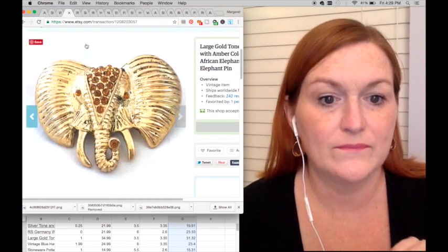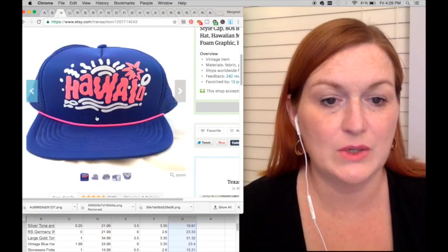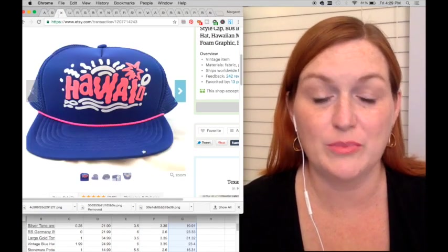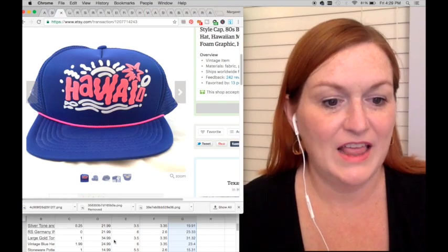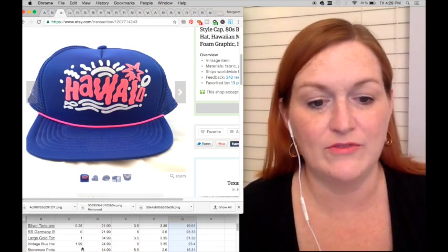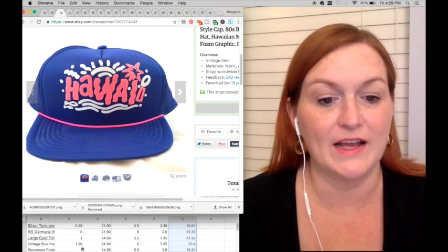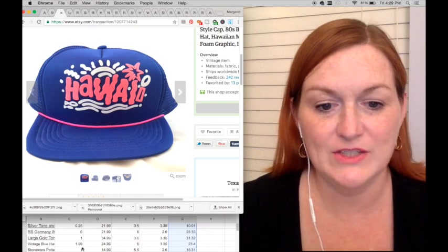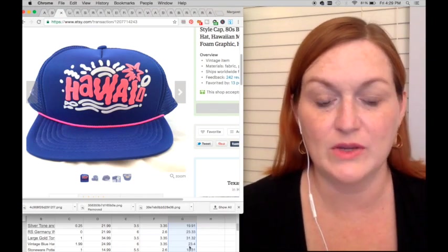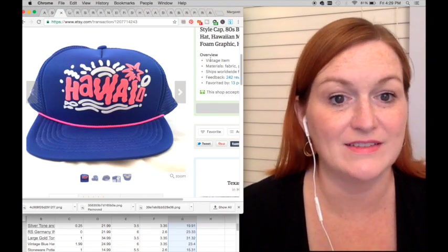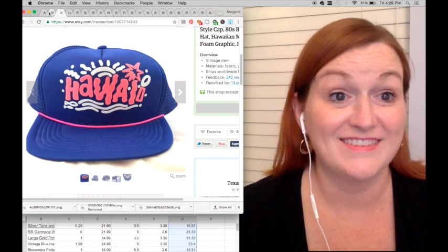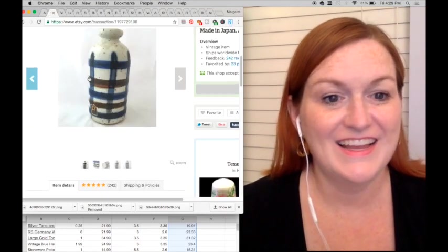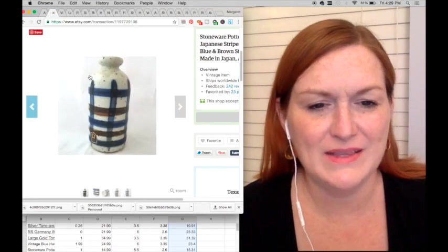Next up was this Hawaii mesh back hat. This one I paid $1.99 for, it sold for $24.99, and so my net profit after fees was $23.40. That's pretty good.